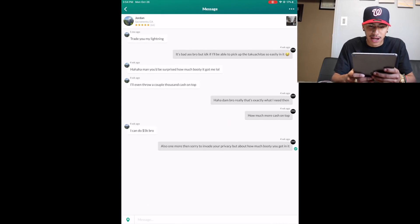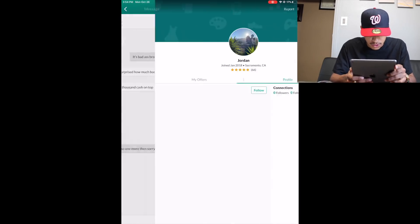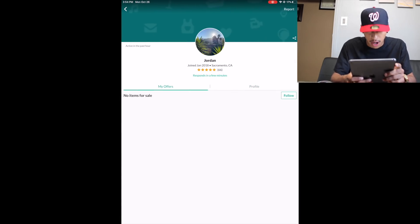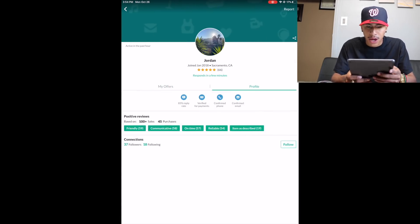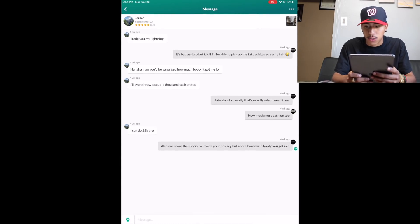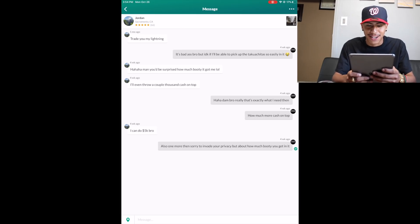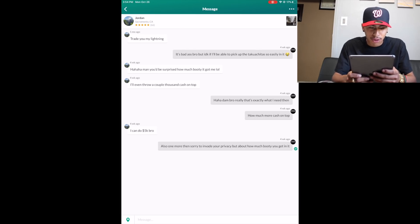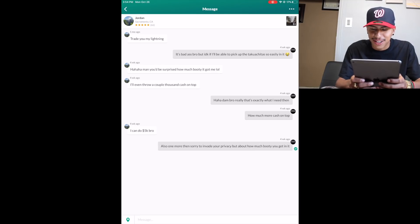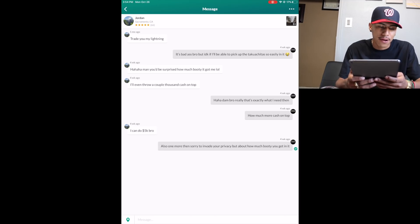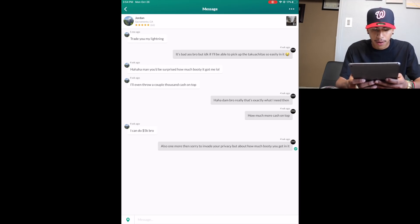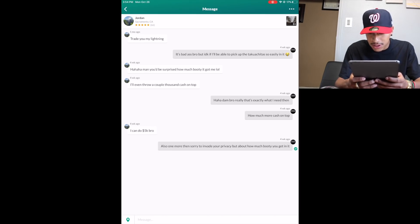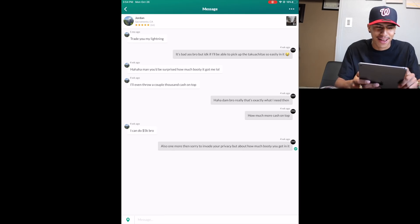My boy Jordy said trade you my lightning. I put it's badass bro, but I don't know if I'll be able to pick up the chavacita so easily in it. He put haha man, you'd be surprised how much booty it got me. I'll even throw in a couple thousand cash on top. I put haha, damn bro really? That's exactly what I need then. How much more cash on top? I put, and he put I can do 5K more. I put also, one more thing, sorry to invade your privacy but about how much booty you get in it. And he didn't reply.